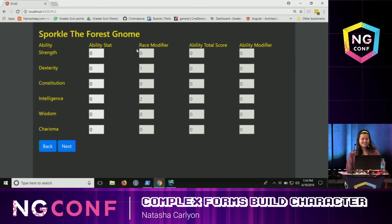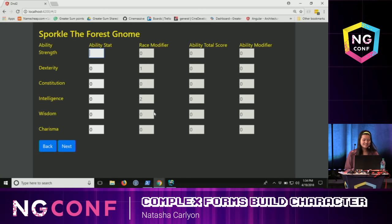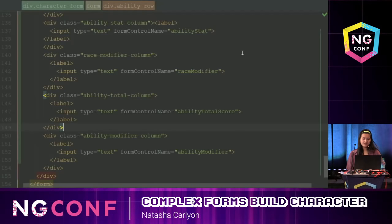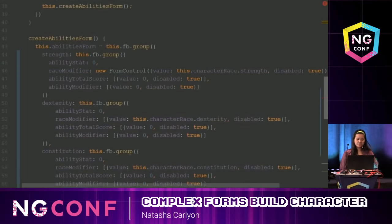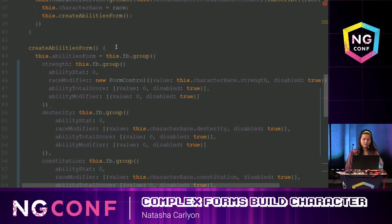So my ultimate goal is: if I type in a number like 16, it should modify the ability total score and the ability modifier. I could technically do that with the code I have now, but I'm going to do a little refactoring to make my job easier.